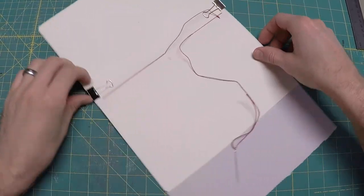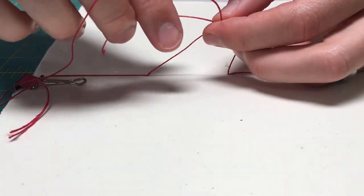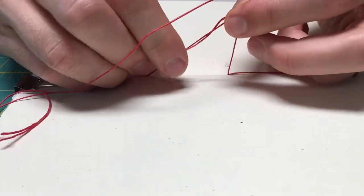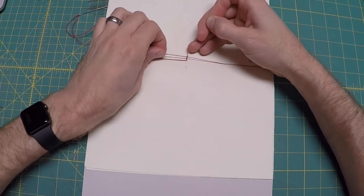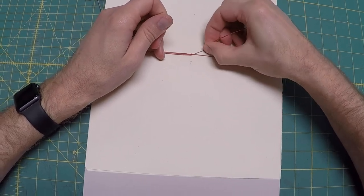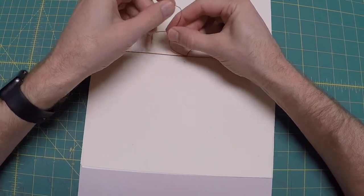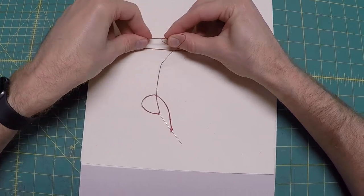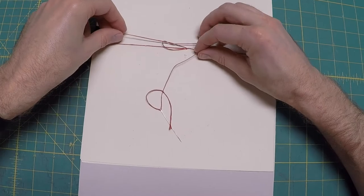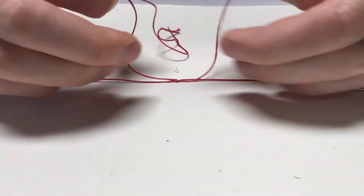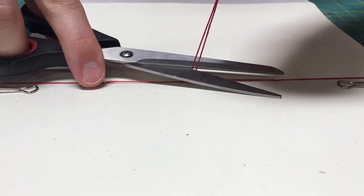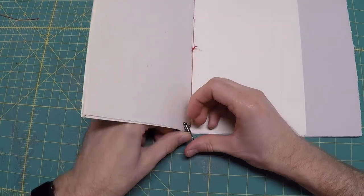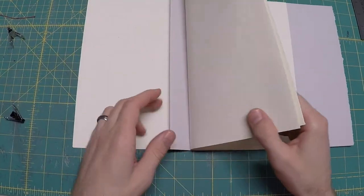And back through the middle where you'll tie a square knot, right over left, left over right. Trim the thread about a quarter of an inch away from the knot. Fray the ends if you like. Remove the clamps and close the book.